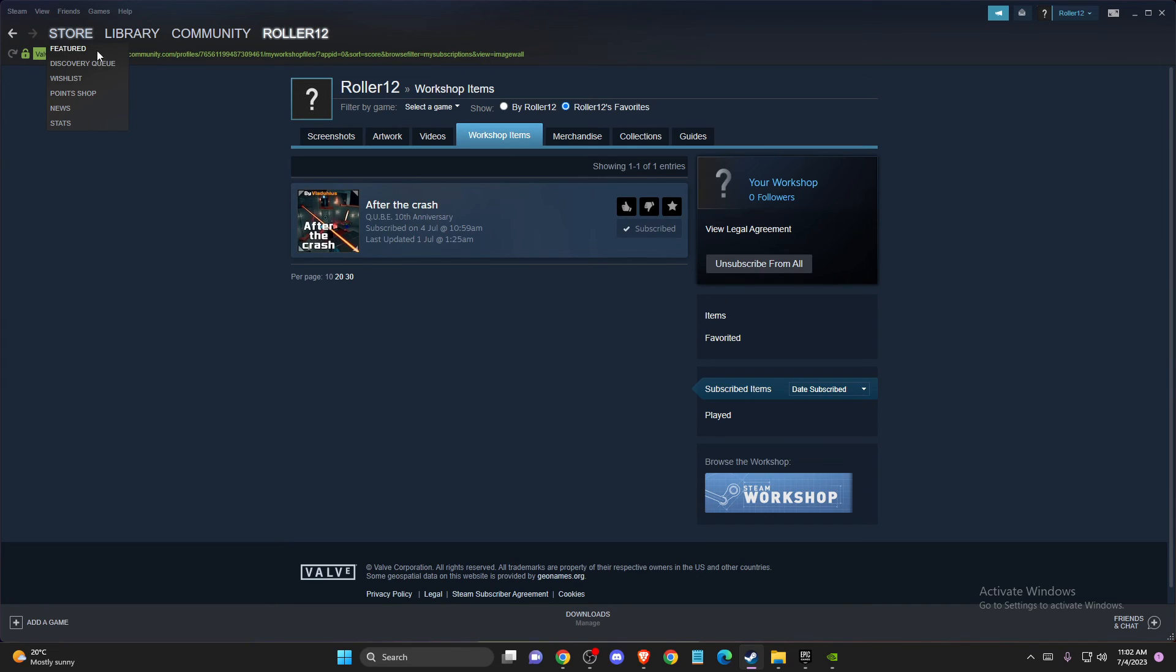from the Steam Workshop. So if I helped you out, please press the like button and subscribe. Take care, bye!